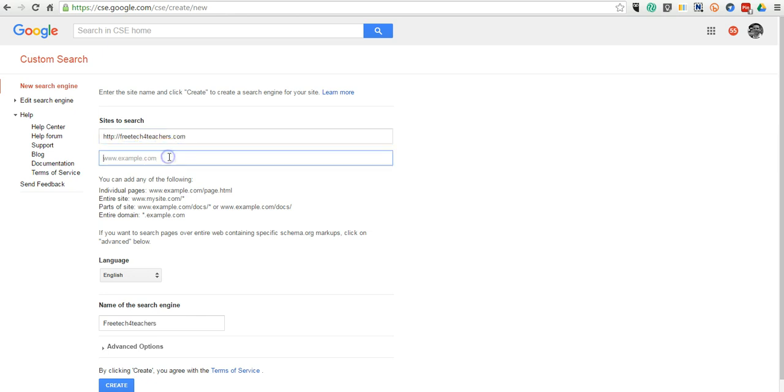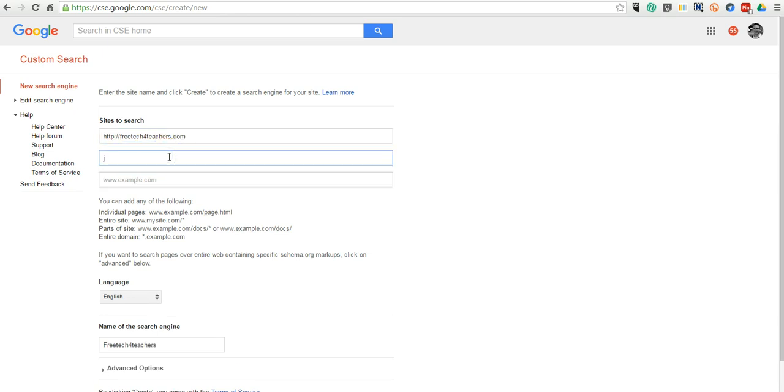But you can be very specific on your site search, and you could even search a specific page of a site if you wanted to. In this case, we'll put in Larry Ferlazo's site.